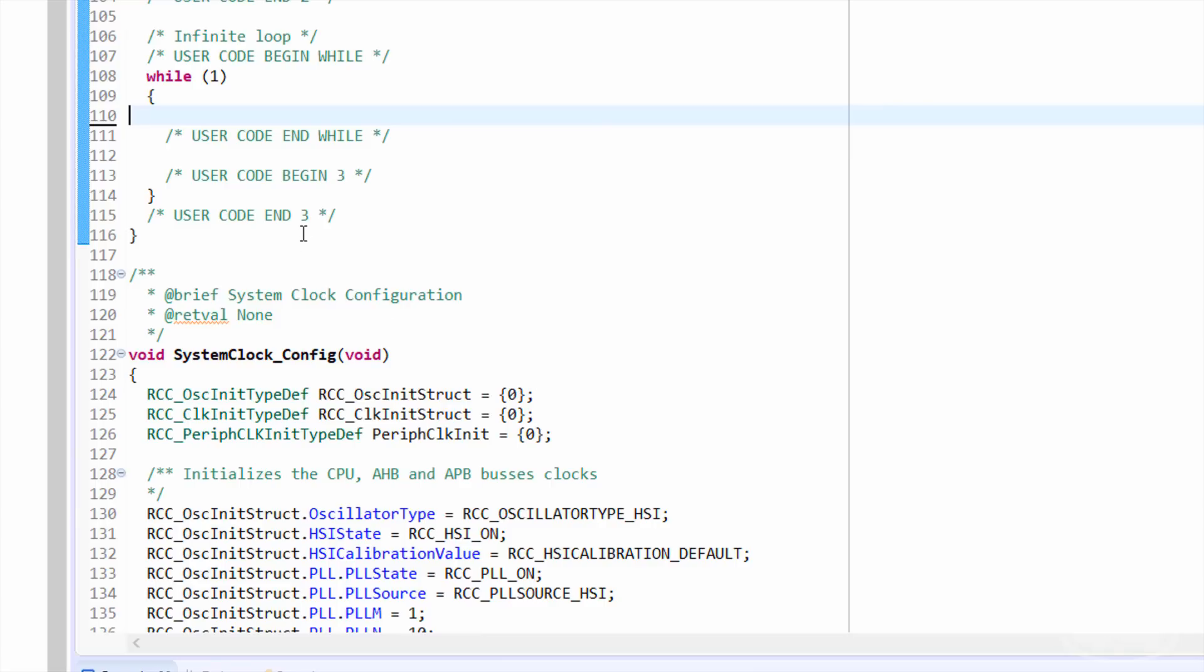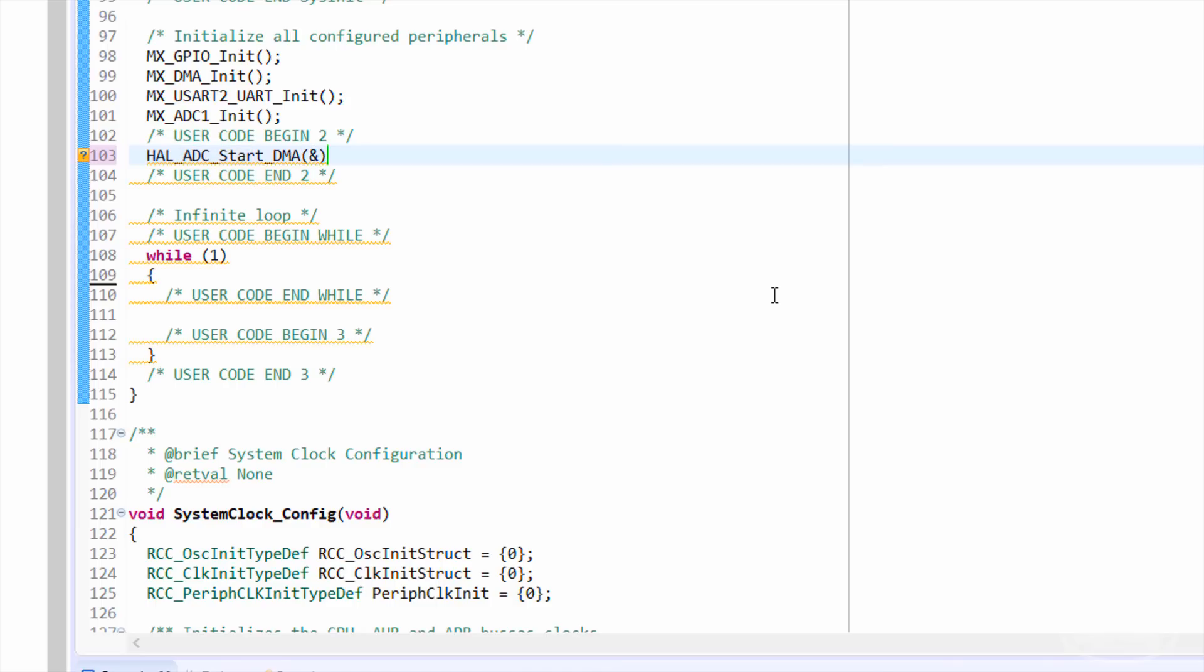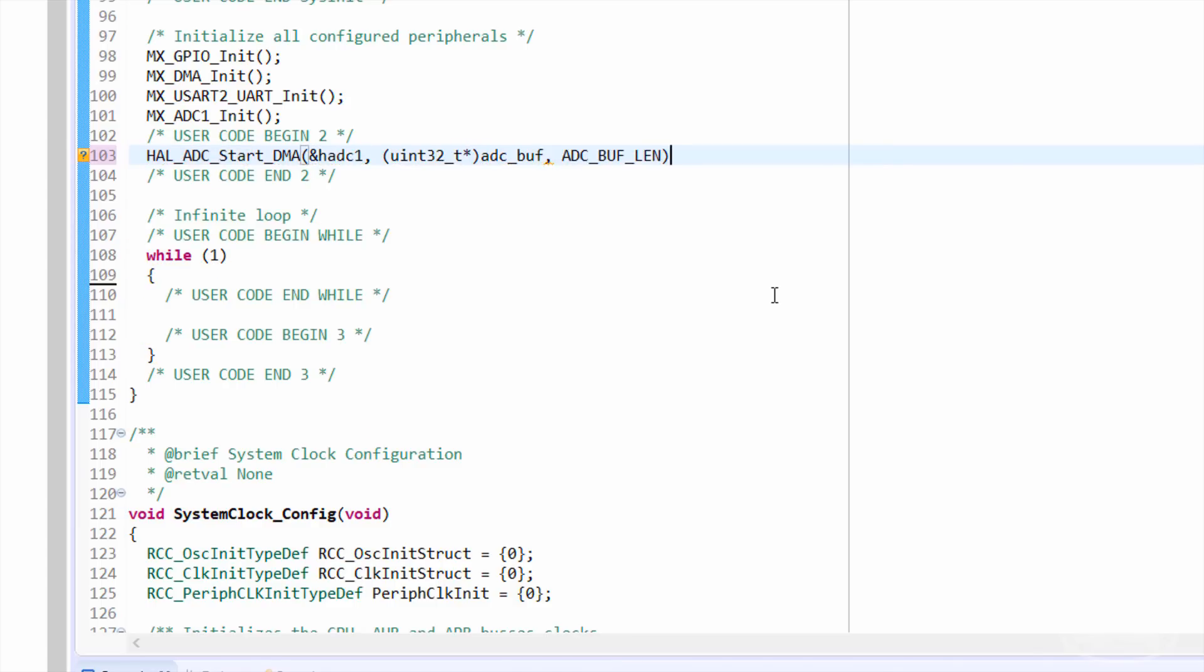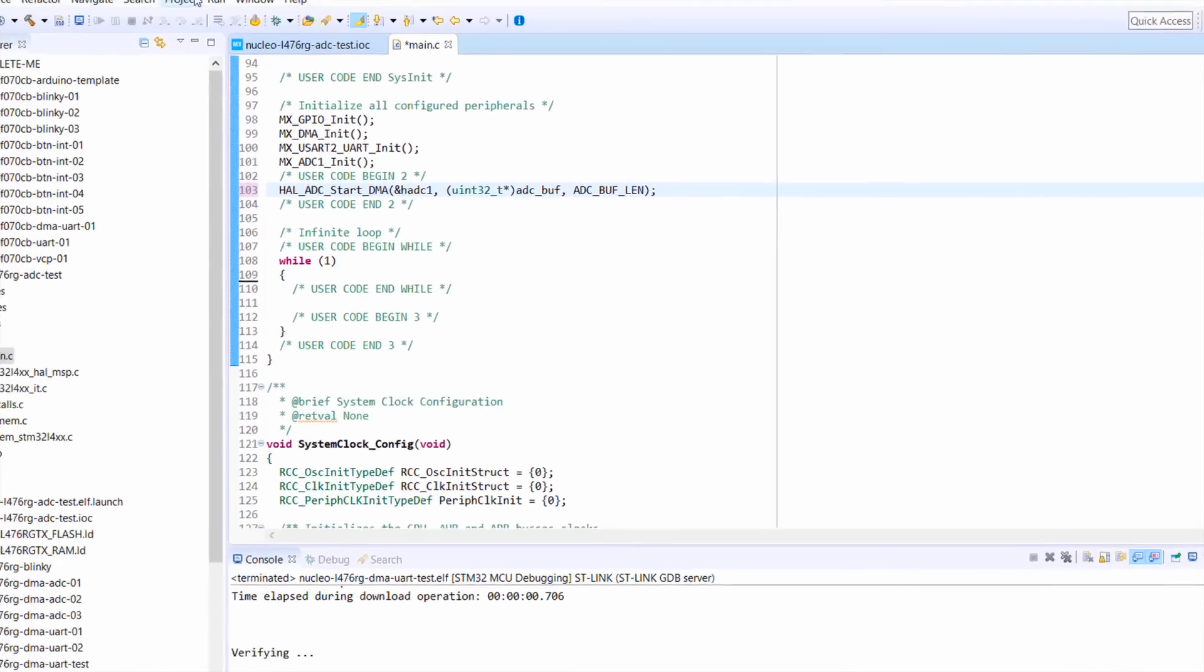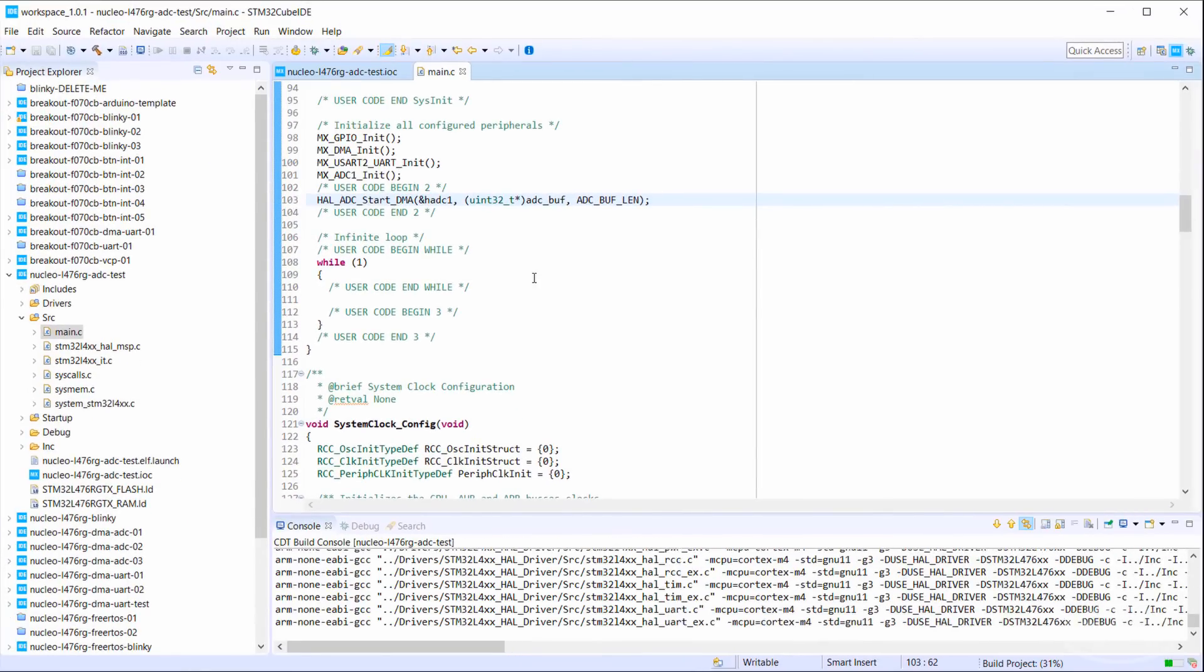Lucky for us, the STM32HAL library has a function that will start the DMA attached to the ADC for us. We just need to give it a handle to the ADC instance, our buffer, and the size of the buffer. I'll compile to make sure I wrote these correctly.